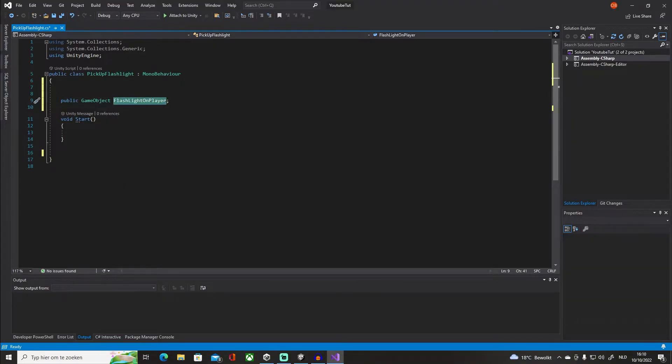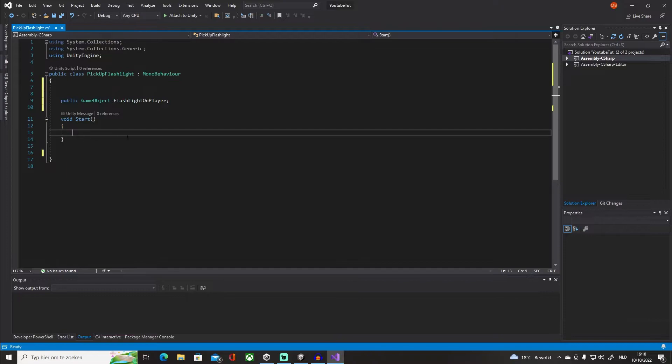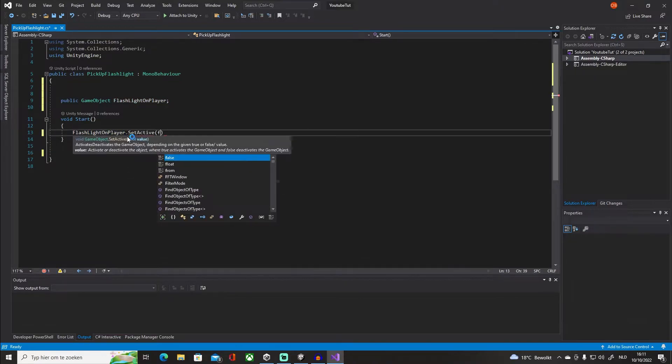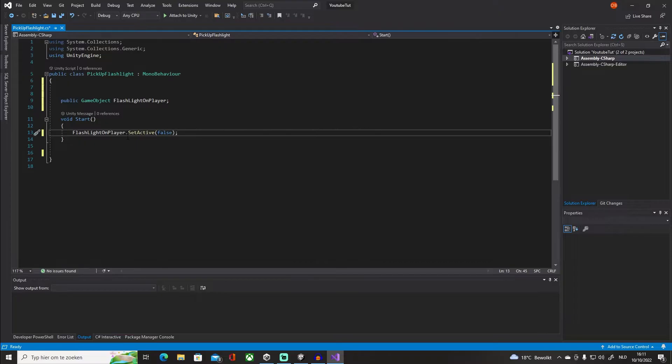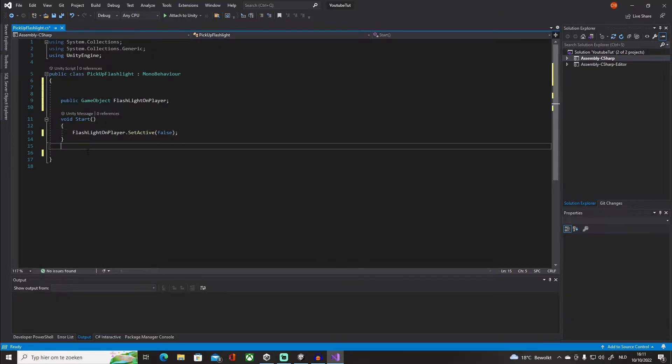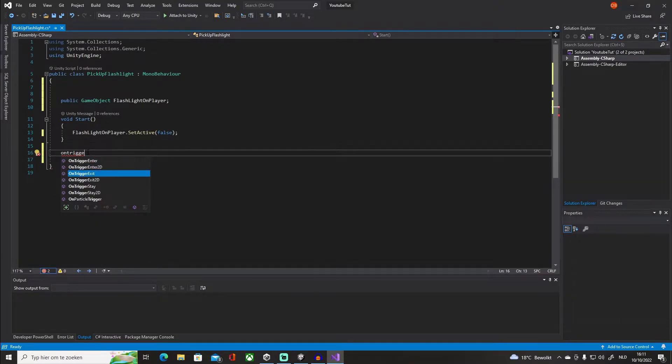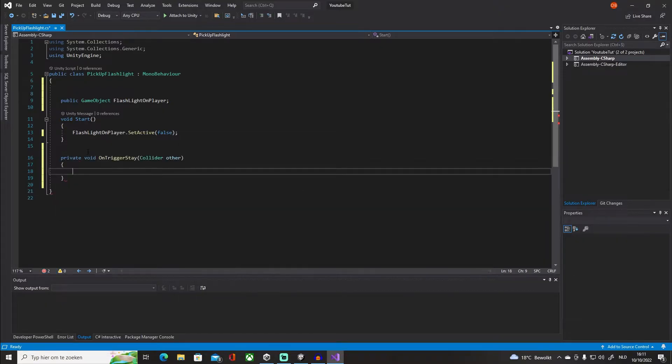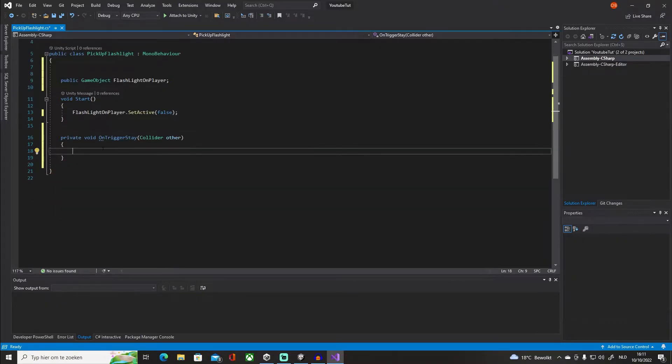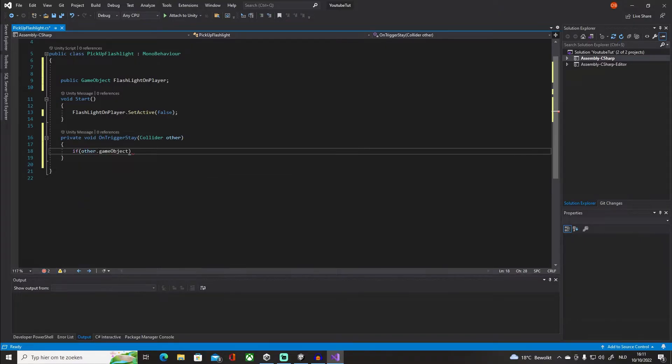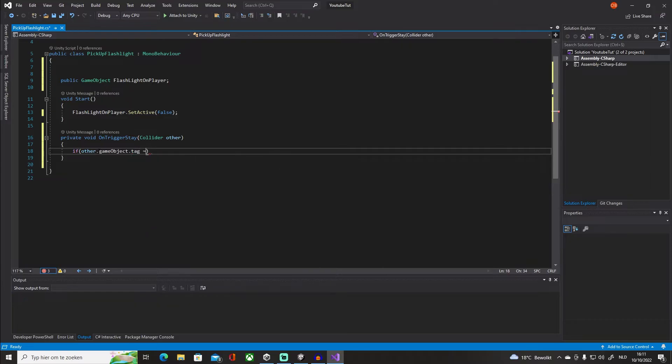So in the beginning of our scene, just in case, we're going to say SetActive false. Then we're going to create an OnTriggerStay, not the Enter, the Stay, and I'm going to say if other.gameObject.tag is Player, do the next thing.